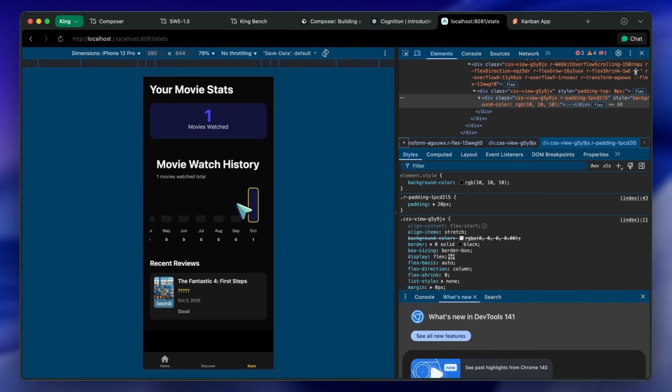I am leaning toward Quen 3 Coder because it's not as good as GLM 4.5 either, but it is slightly better than Quen 3 Coder. So, I guess it might be that.